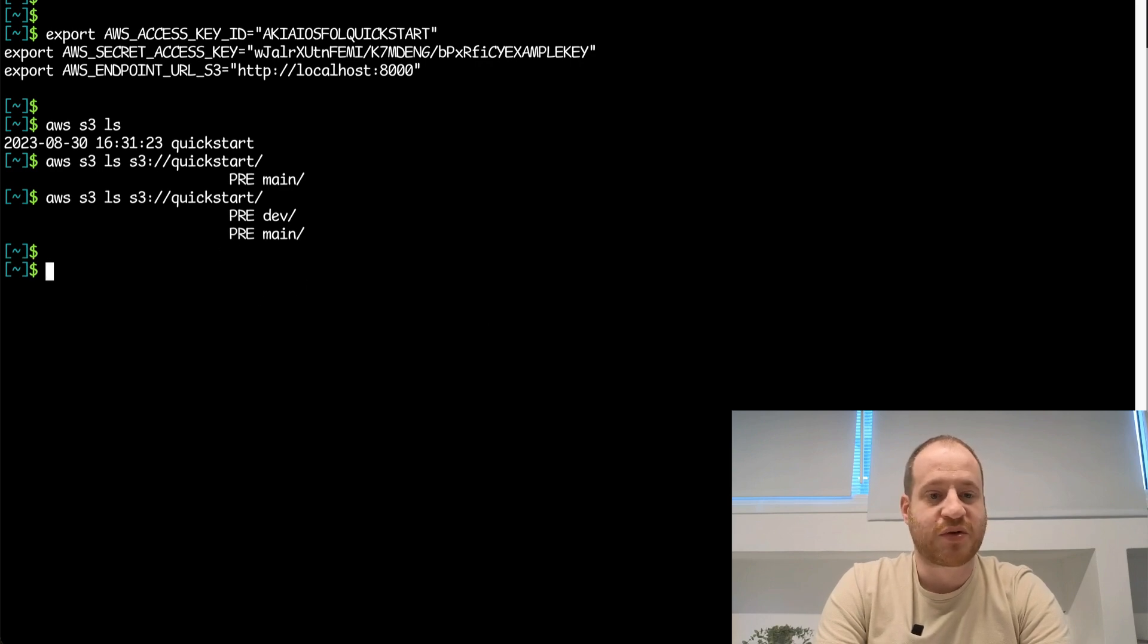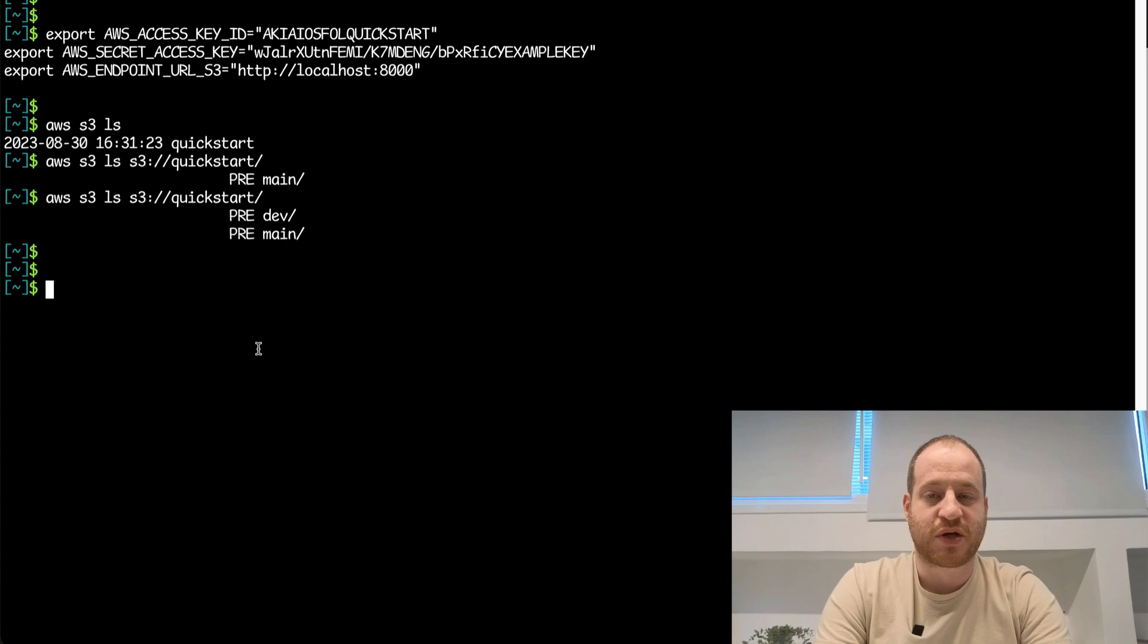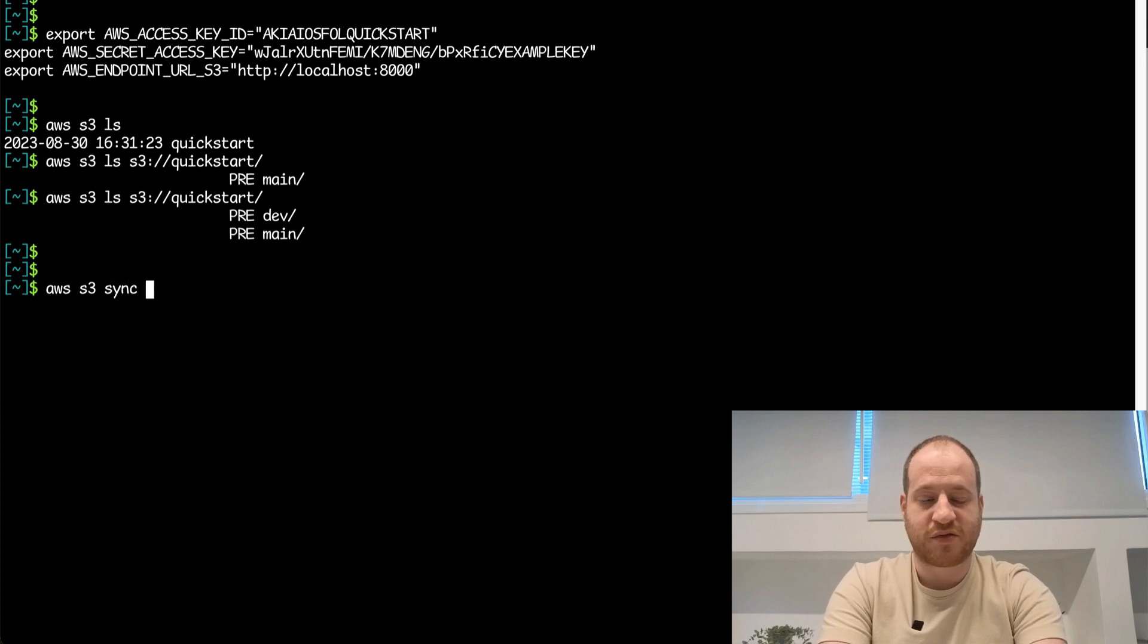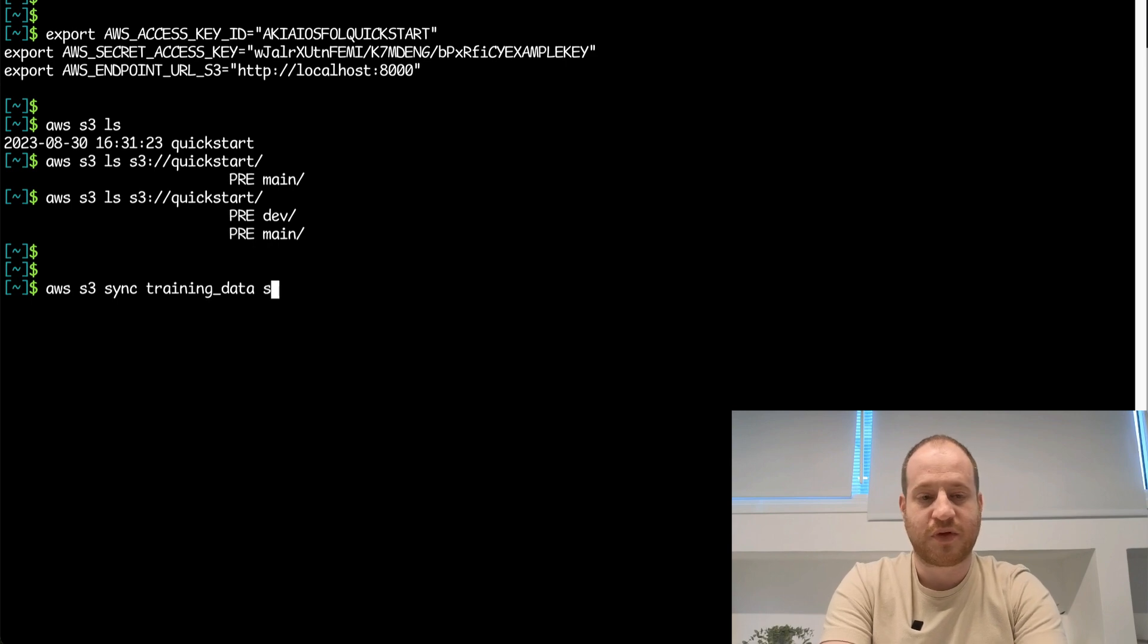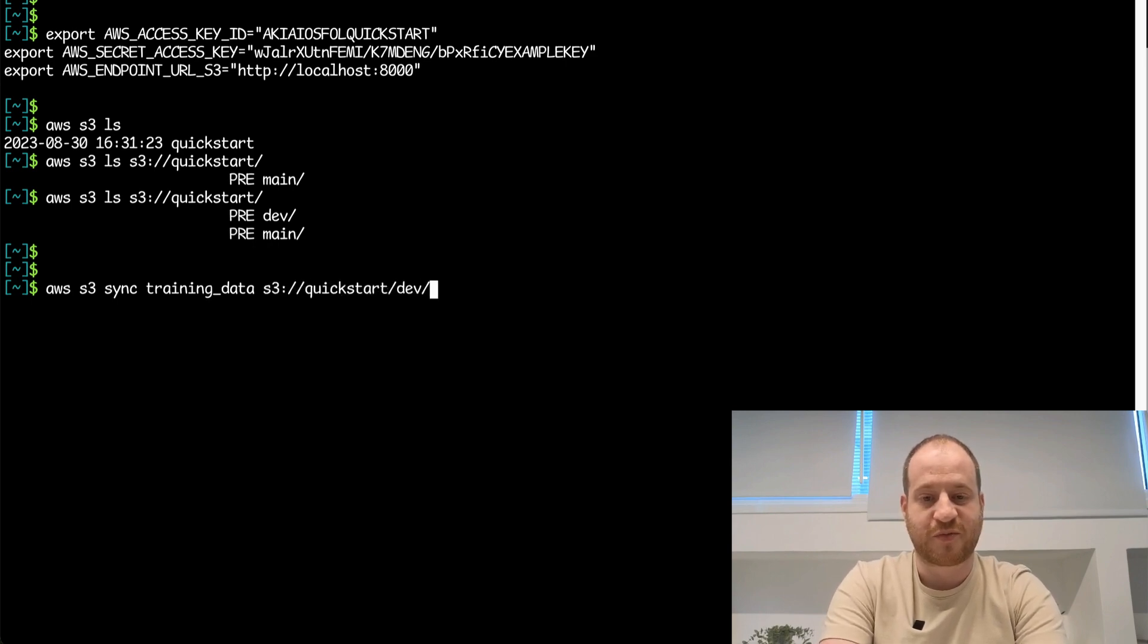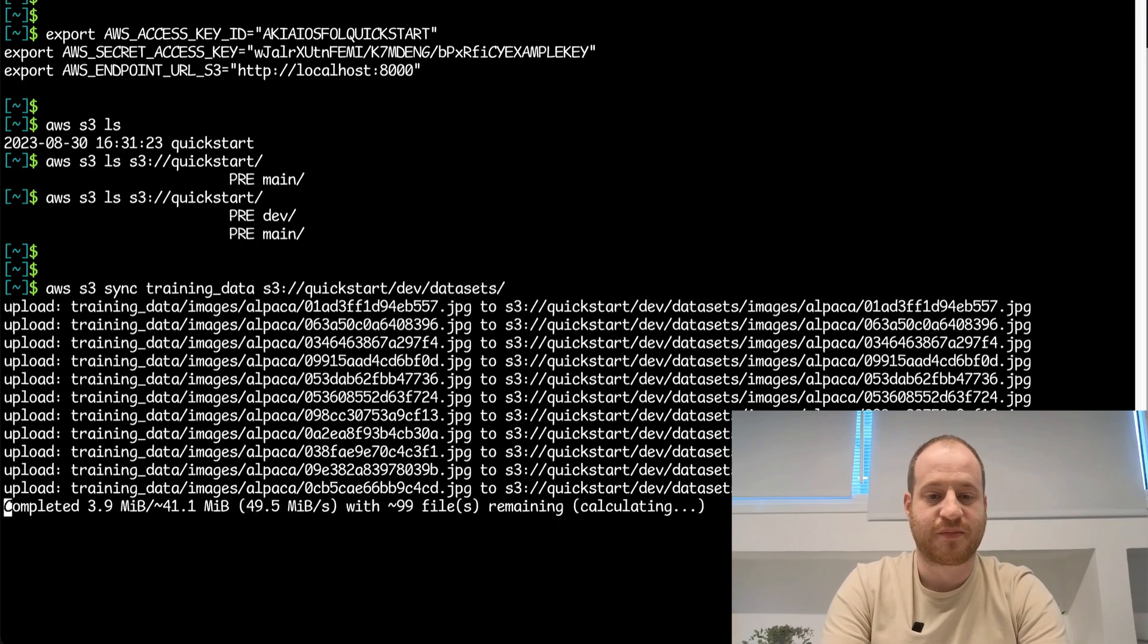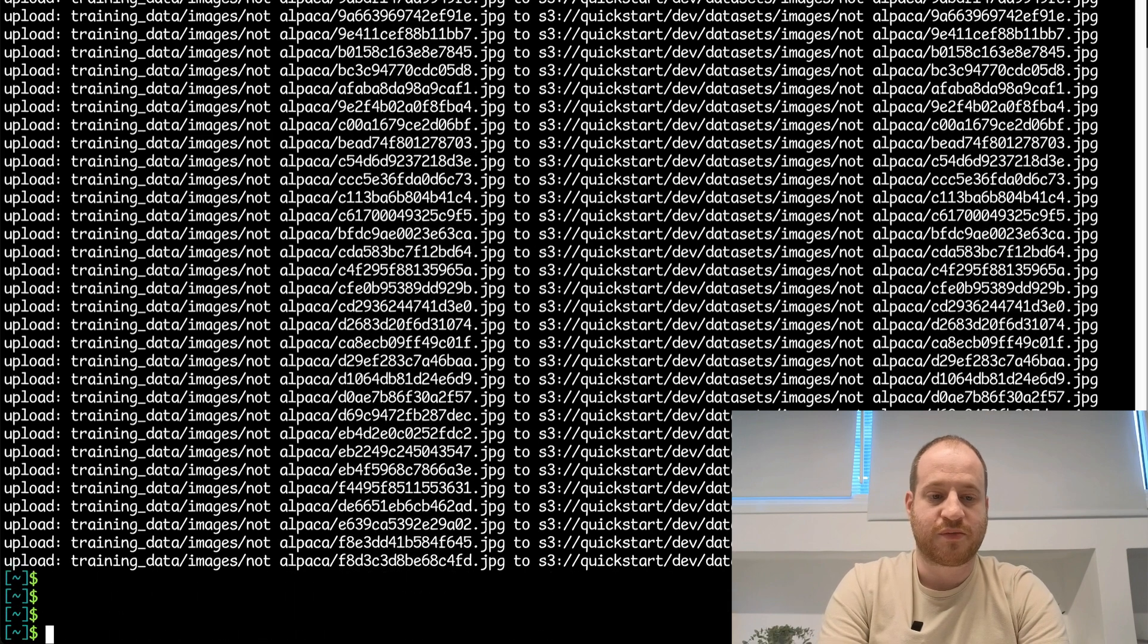Now let's try and do something useful. Let's use the AWS S3 sync command to copy some data from my local machine and synchronize that into my LakeFS repository and branch. I'll do AWS S3 sync, path to my local directory. In my case, it's called training data. I'm going to put it on the quick start repository under the dev branch. We want that isolation. Let's put it on a prefix called datasets.